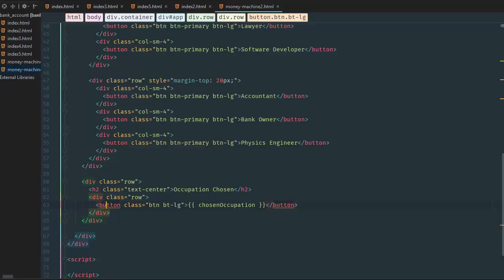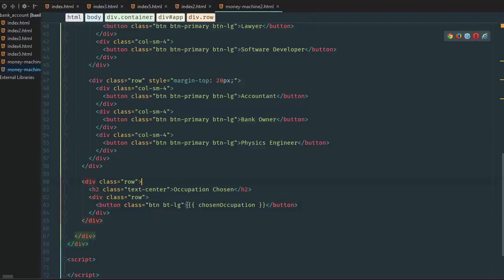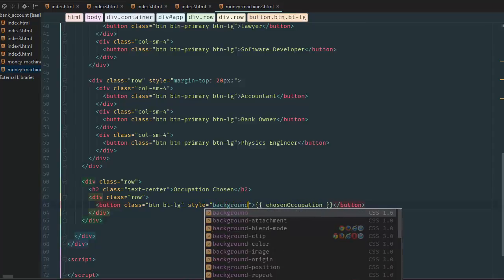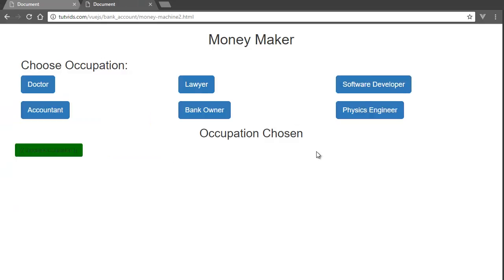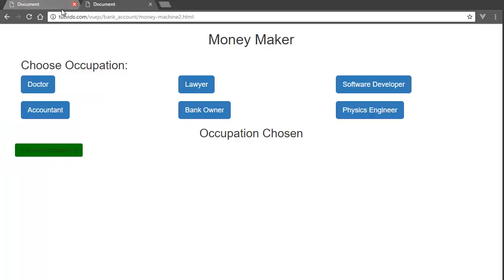Now we want to make this button green because the color of money is green and we want more green. So we go here and add style with background-color equal to green. Is natural green the most money color? I think it's like a slightly dirty green because cash is dirty, or a more pristine green like a bank owner. Anyway, we're going to do that. Let's see physics engineer — why isn't it large?